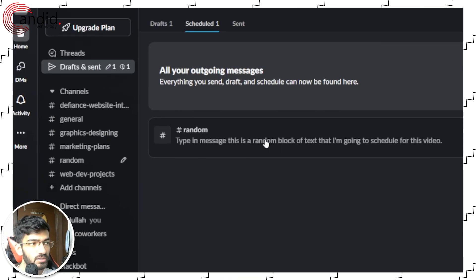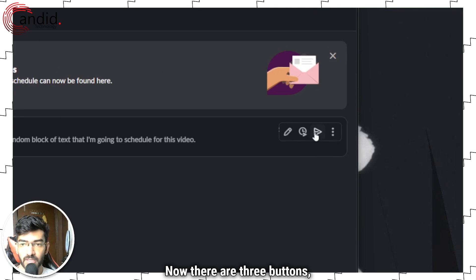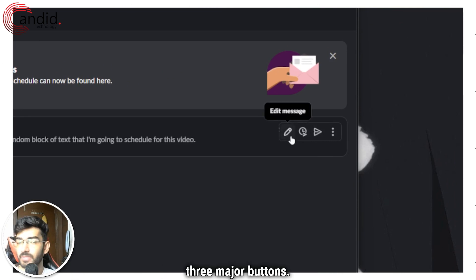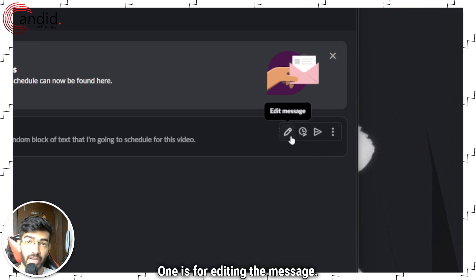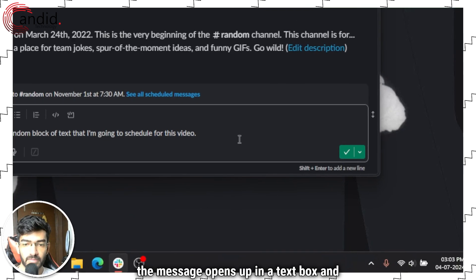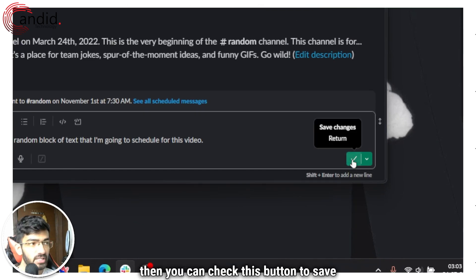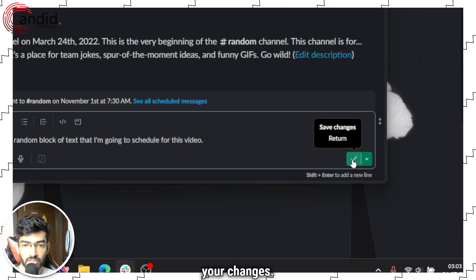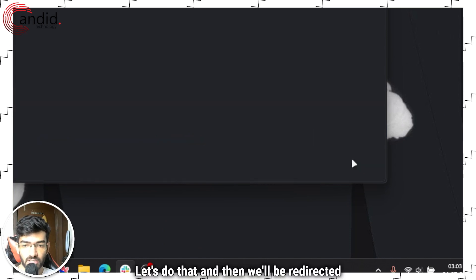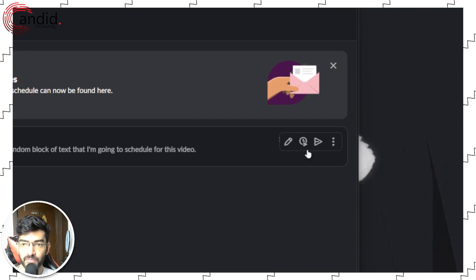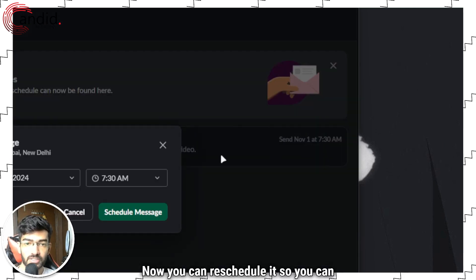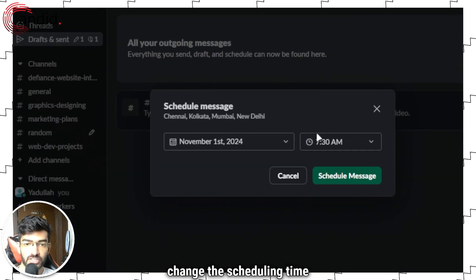So if I go to schedule, you can see that I have a message scheduled on my random channel. There are three major buttons. One is for editing the message, so you click it, the message opens up in a text box, and then you can check this button to save your changes. Let's do that and then we'll be redirected back to the screen. Now you can reschedule it so you can change the scheduling time.